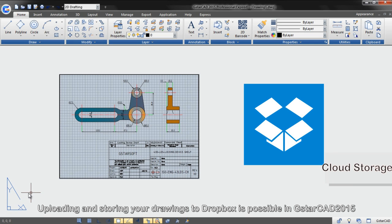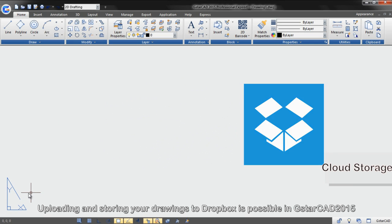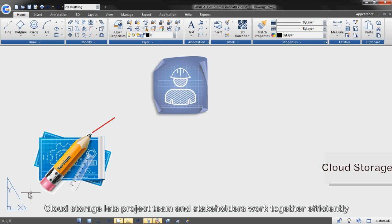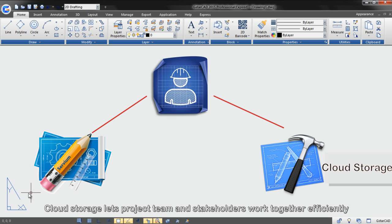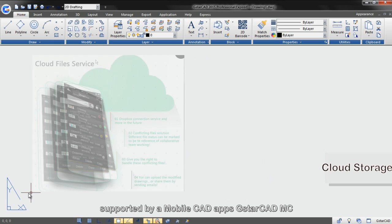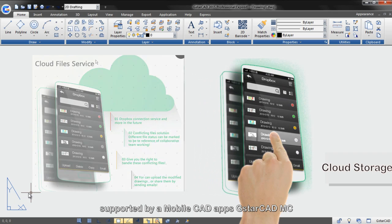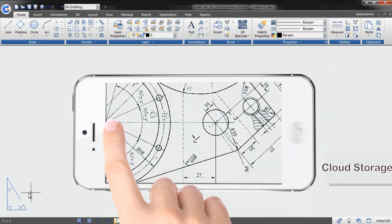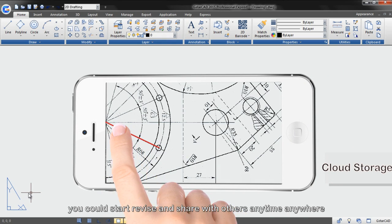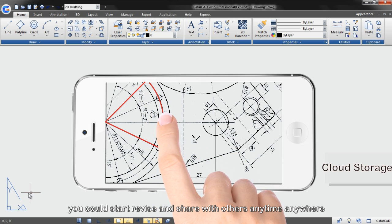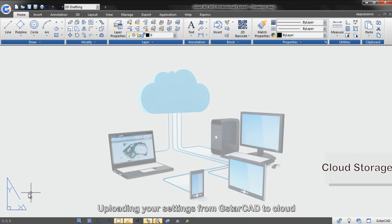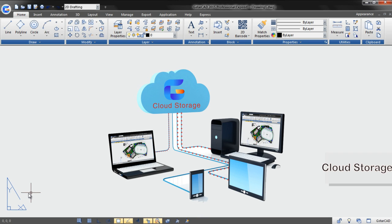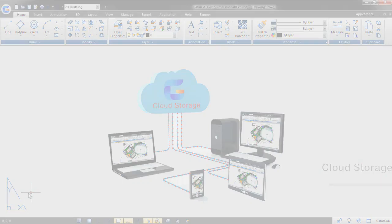Upload and store your drawings to Dropbox are possible in GSTAR CAD 2015. Cloud storage lets project team and stakeholders work together efficiently, supported by mobile CAD apps, GSTAR CAD MC. You could start, revise, and share with others anytime, anywhere. Uploading your settings from GSTAR CAD to cloud, you never need to bother reset your CAD software when you have to reinstall it.